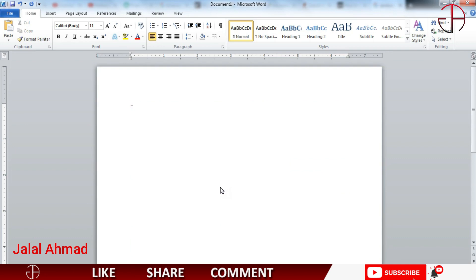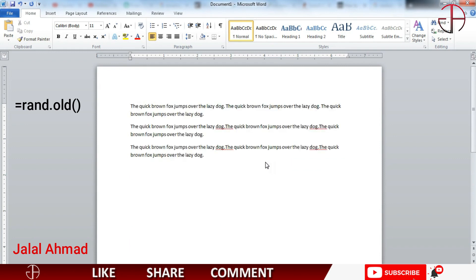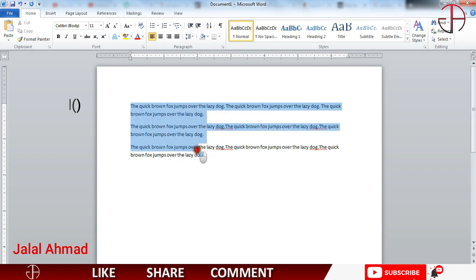Press equal write RAND dot old and parenthesis and press enter. In the same way it also results but you may remember this is an old school sentence that says the quick brown fox jumps over the lazy dog.